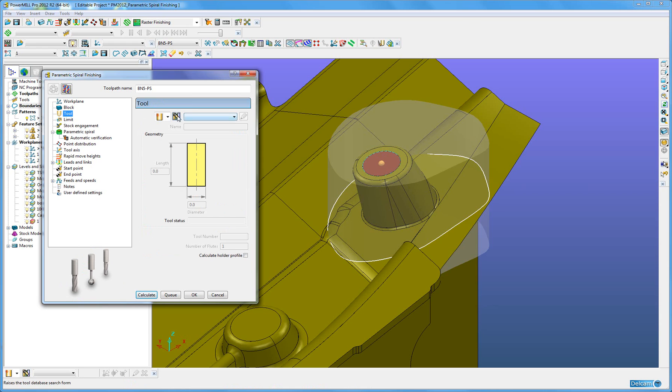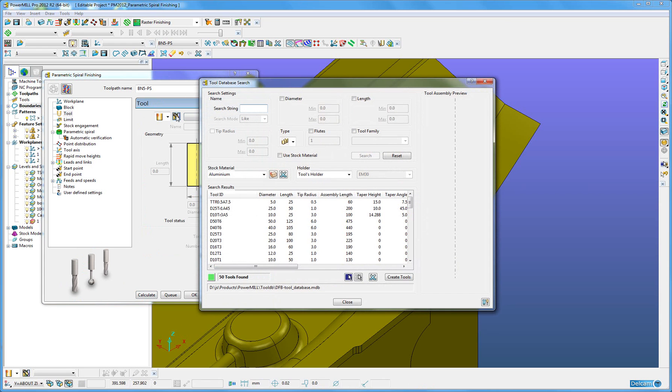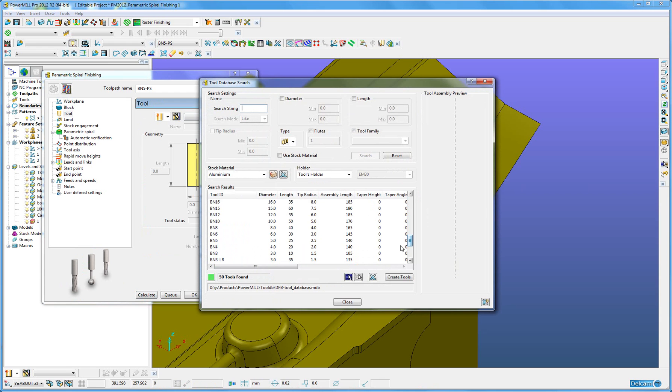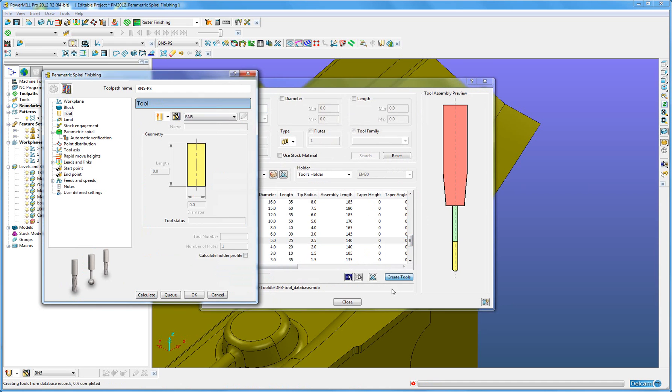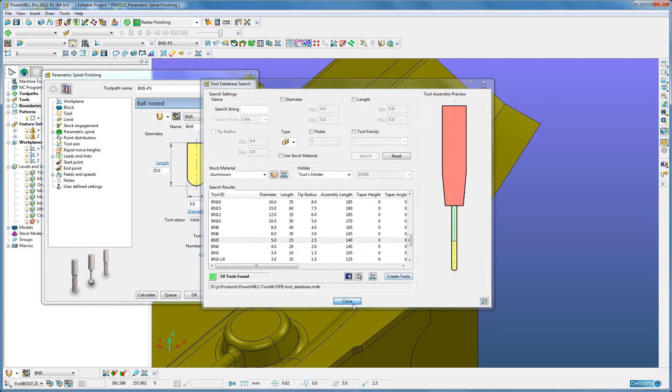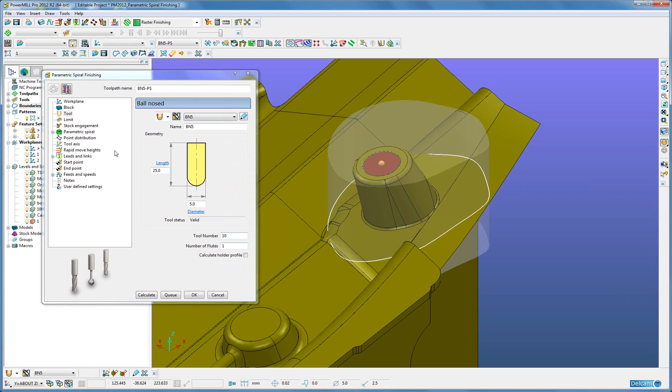I am going to select my tool from my tool database, which is a standard 5mm ball nose. Close the form.